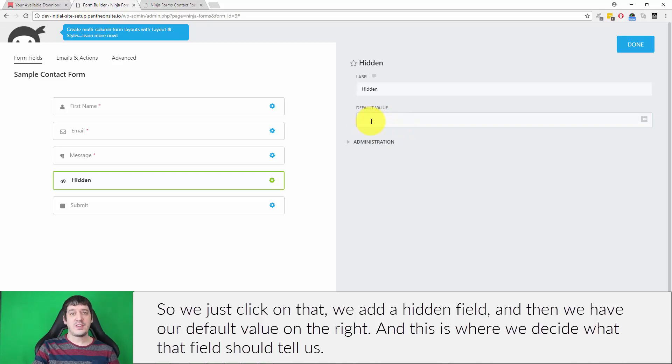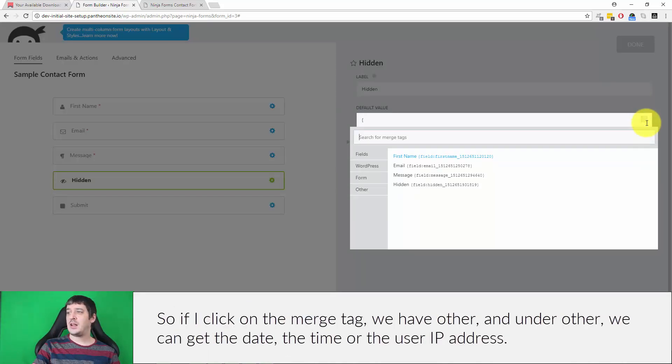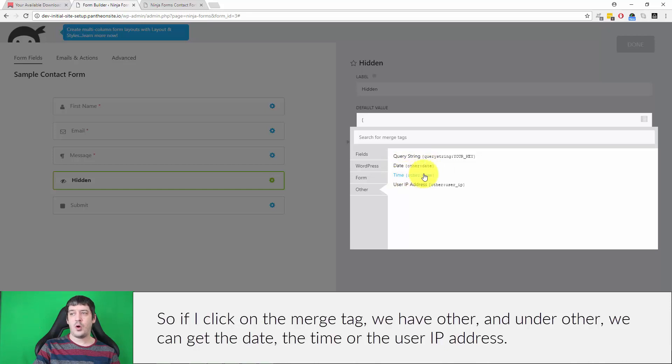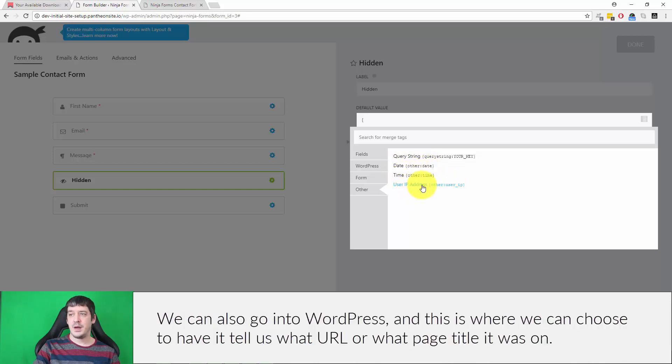So if I click on the merge tag, we have other. And under other, we can get the date, the time, or the user IP address.